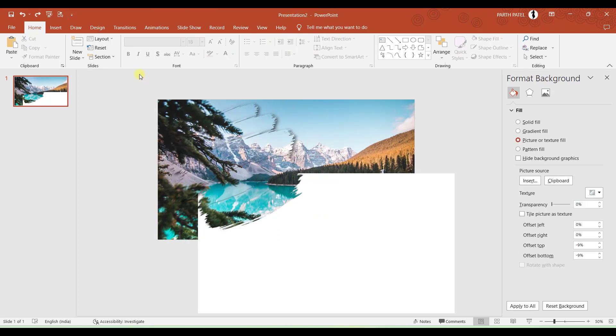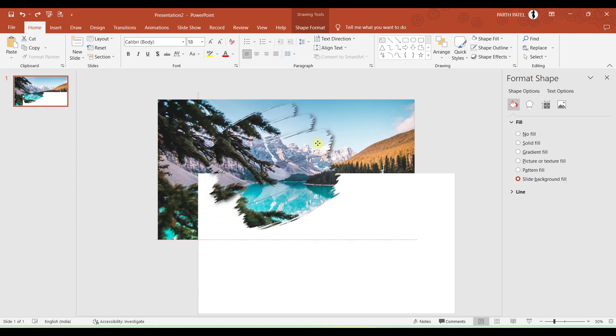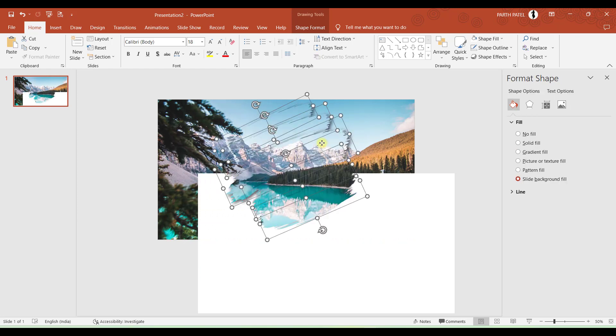So you can observe that this brush strokes are filled by the image which is there in the background. And this is not static. If you will move this objects or brush strokes a bit then it will automatically set the background which is there exactly behind this objects.